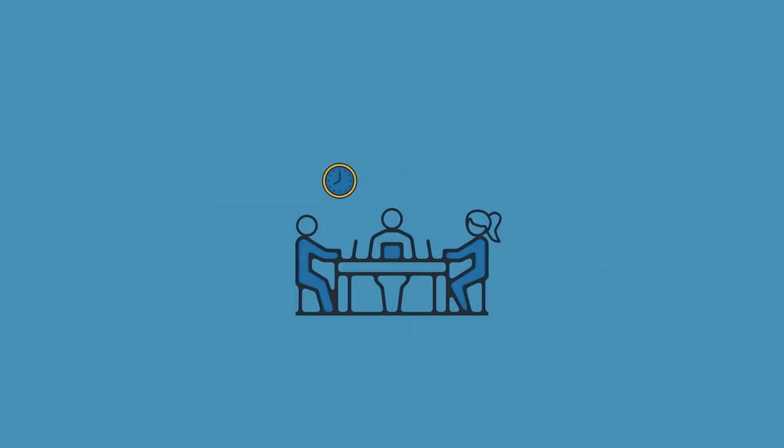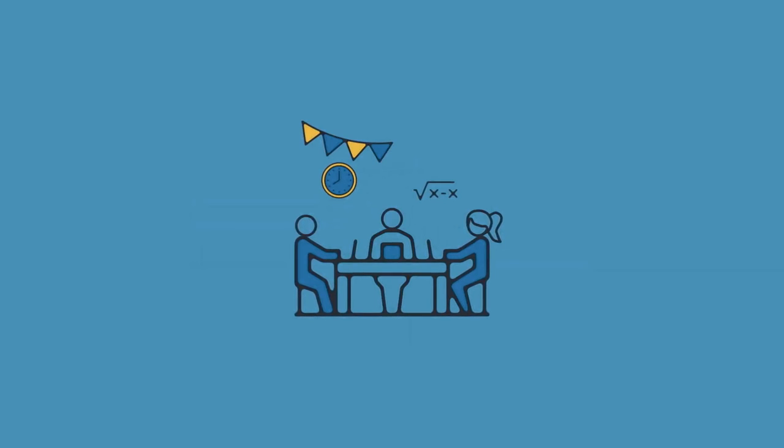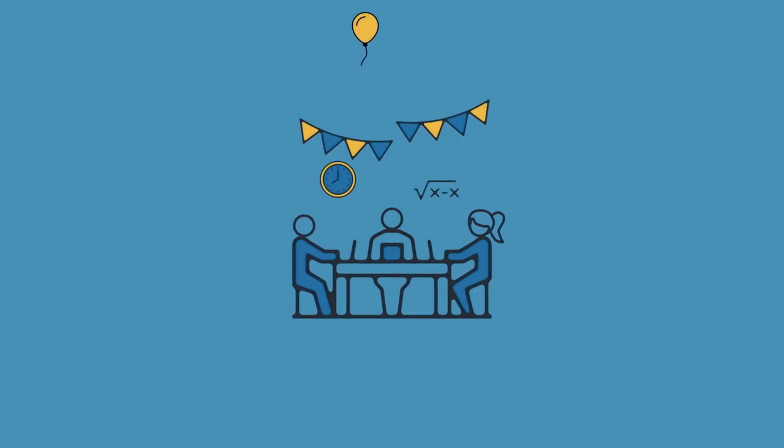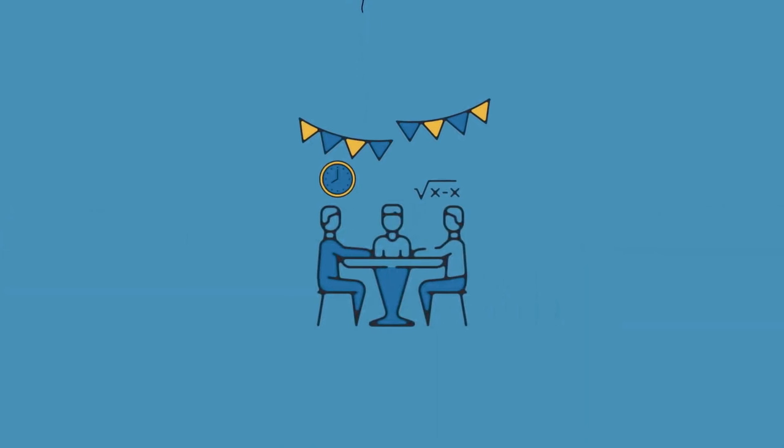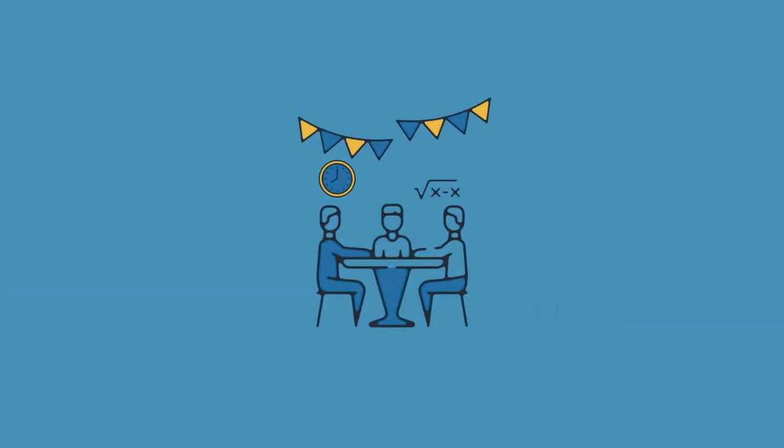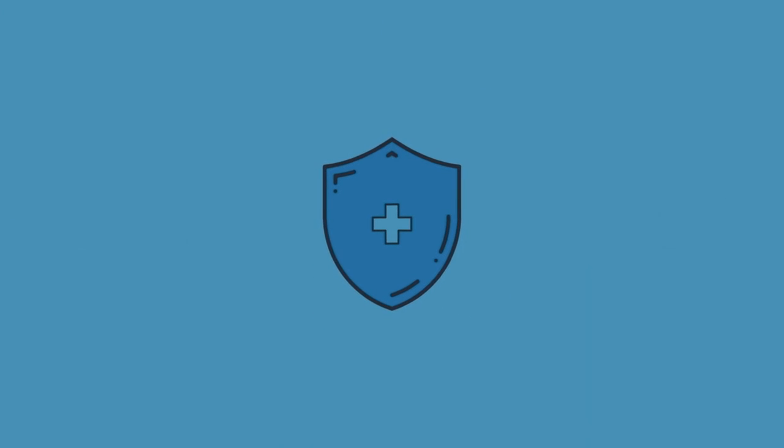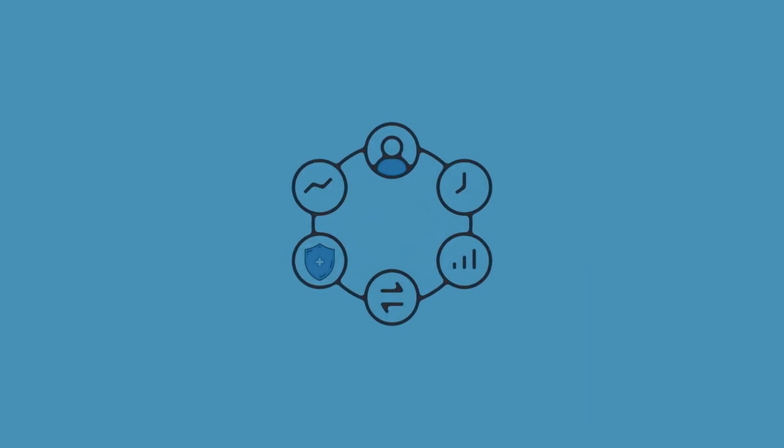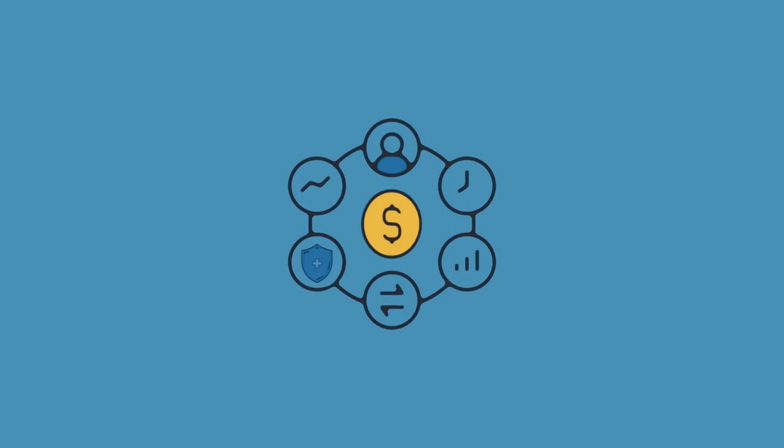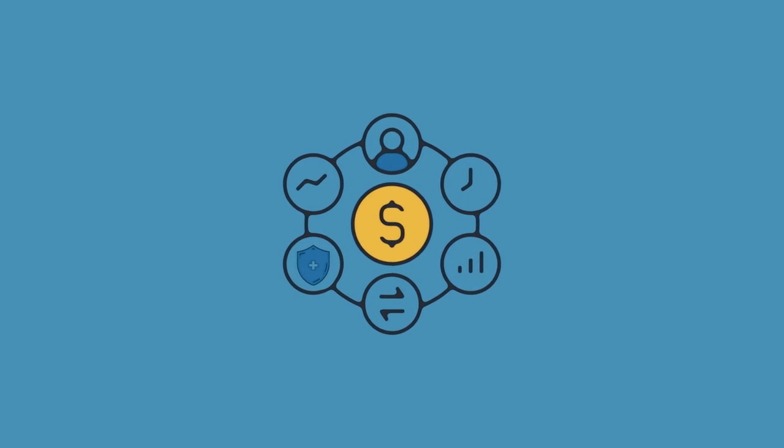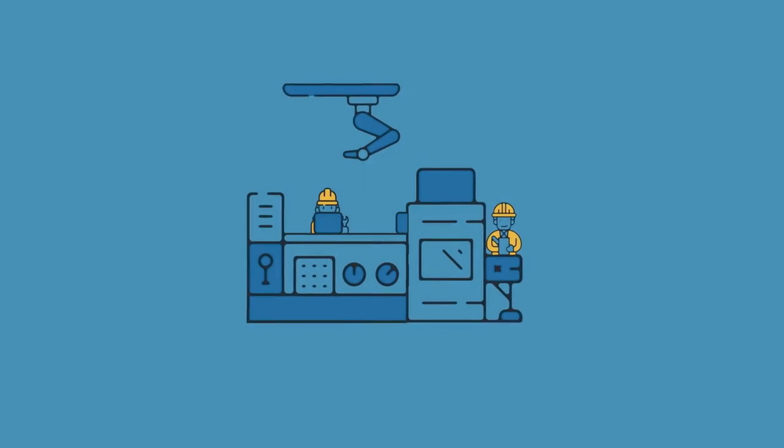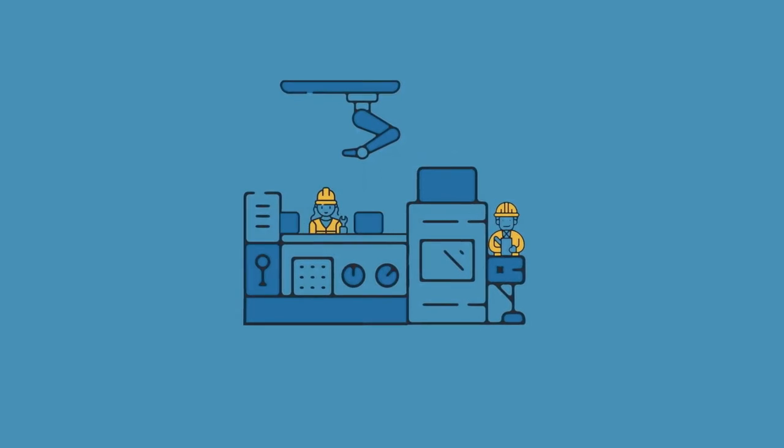Also, consider having an executive leader from your company as a committee member. Not only does this add validity to the committee, but an executive sponsor can also help make sure the committee is funded with an adequate budget.